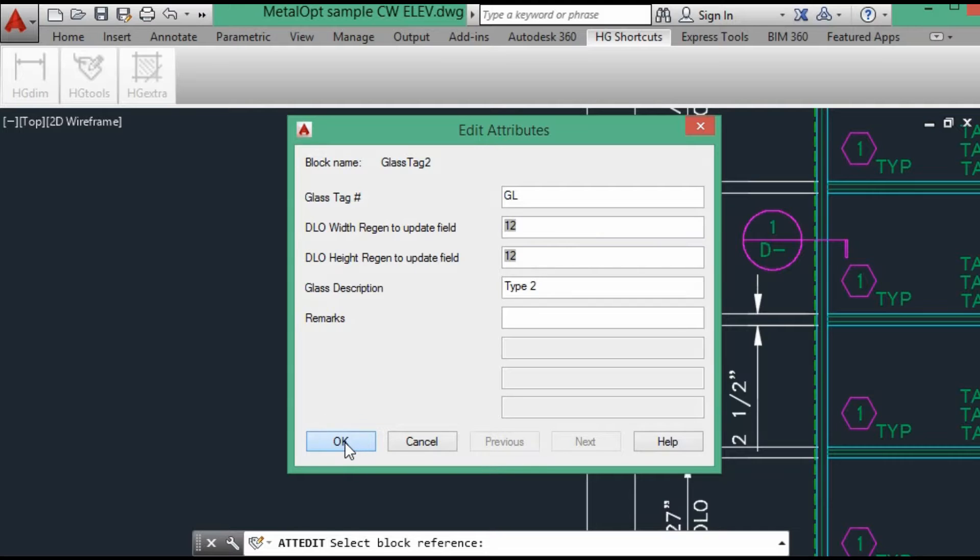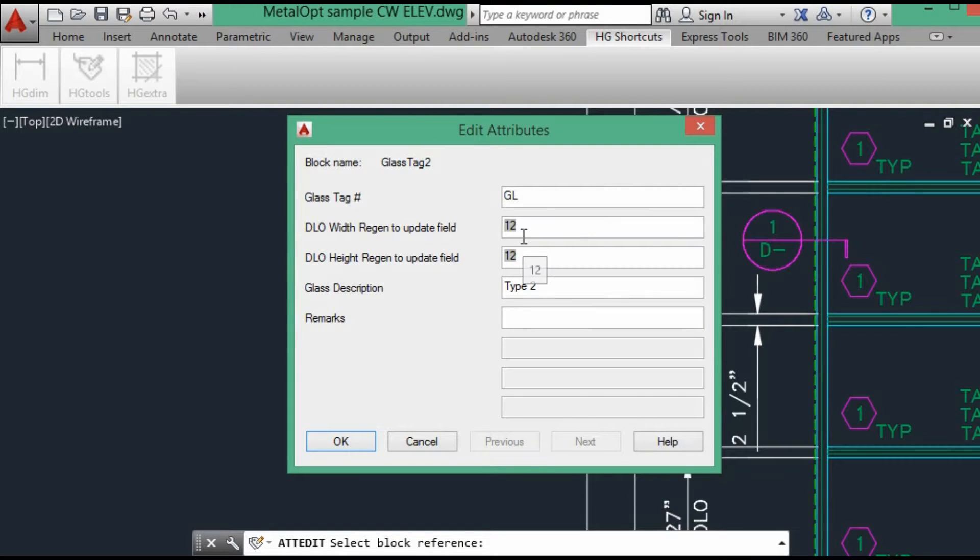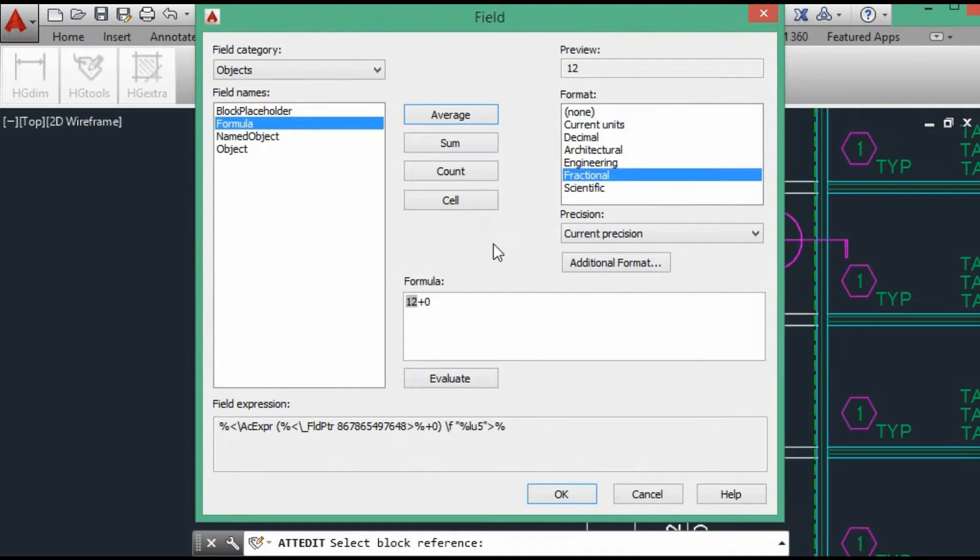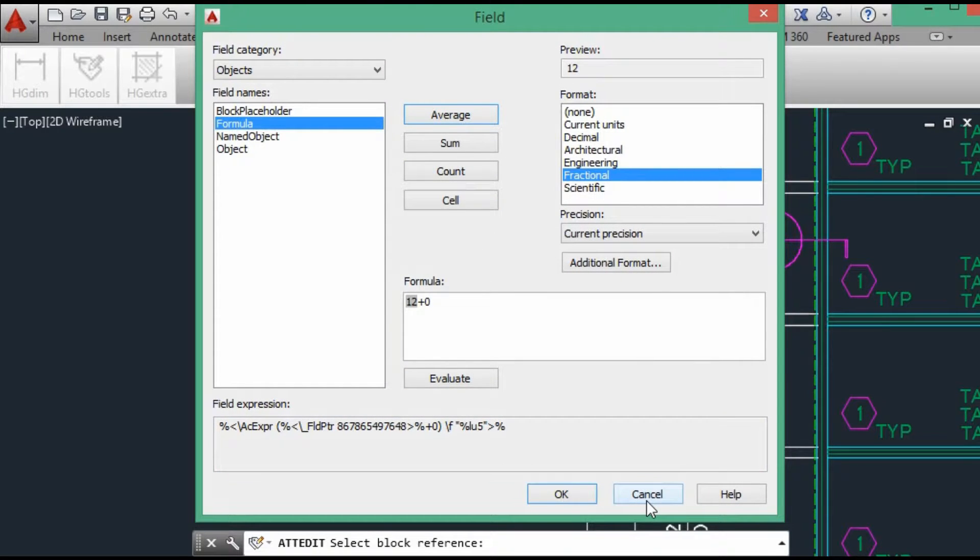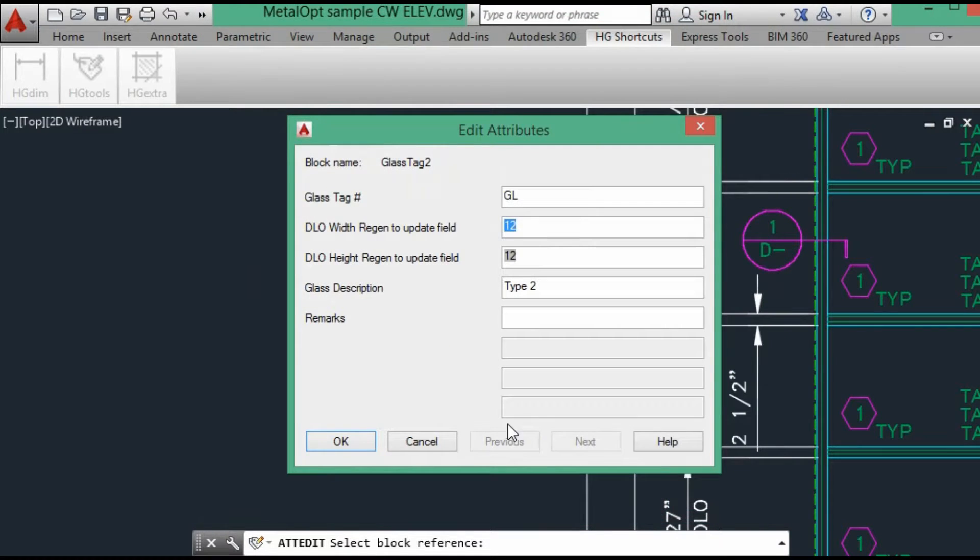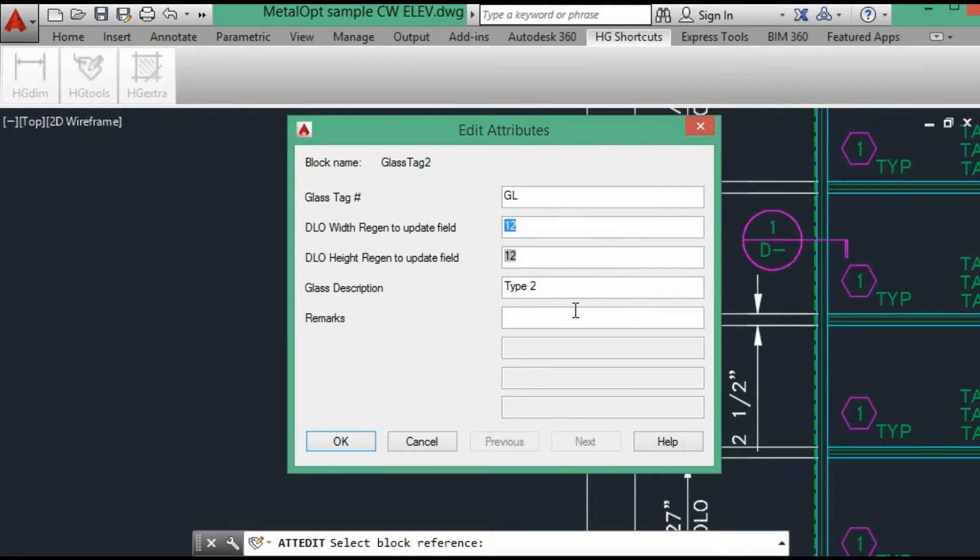Later in MetalOp, I'll show you why I use the DLO. You can either use the DLO or you can make it go to DLO and add your own glass formula. I add the glass formula in Excel to order my glass. So that way it's just the DLO dimension, which is easier to go back and check to make sure the data is correct.